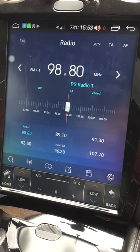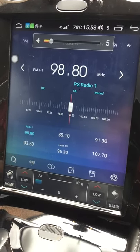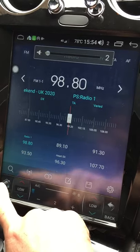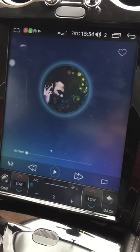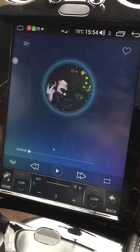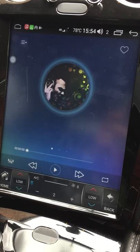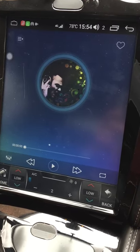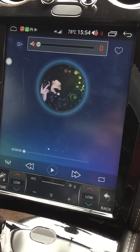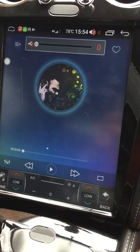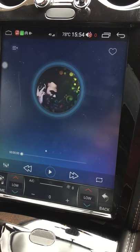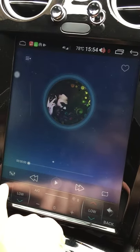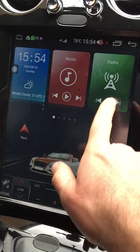The radio app works as you'd expect — all the standard radio options are there. For music, there are two options: you can play via Bluetooth by connecting your phone to the head unit, or it has a slot for a memory card or USB socket. Those USB sockets are on fly leads, so you can install them in the glove box for easy access.